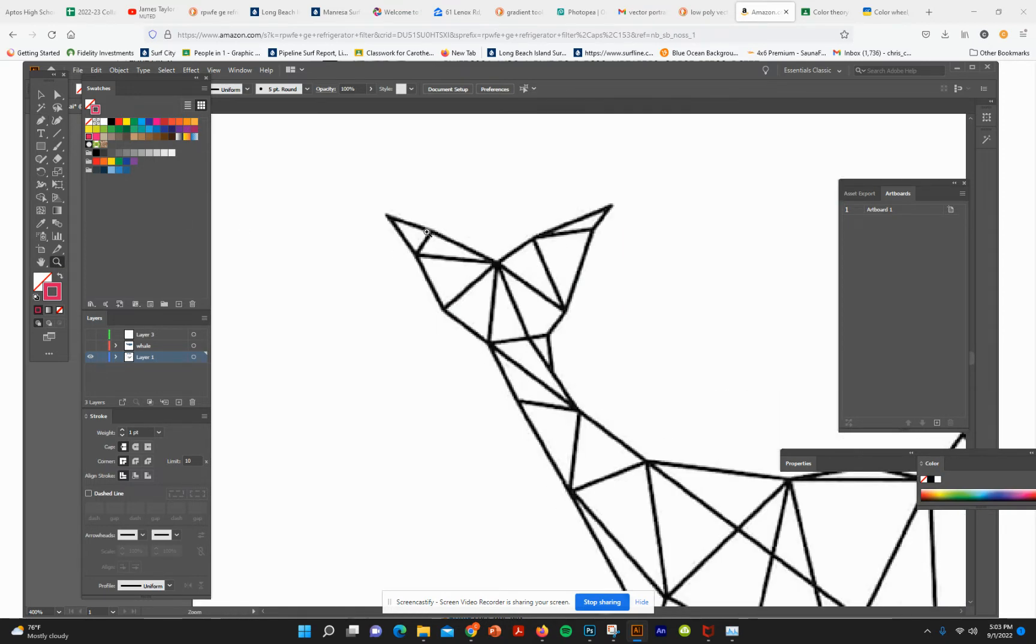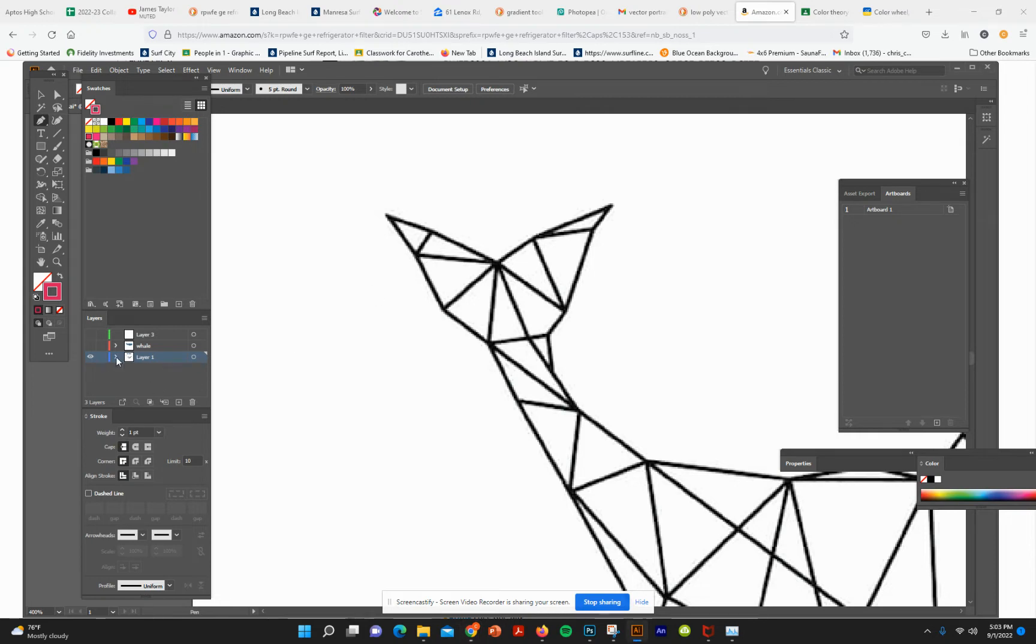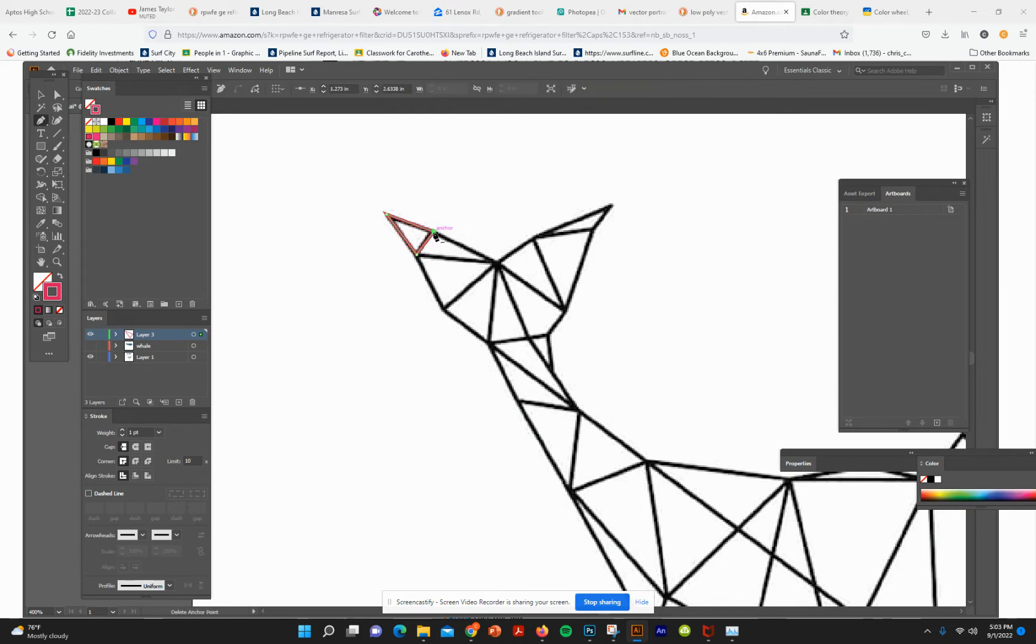We're just going to try and draw these polygons, so pen tool, and just click. Make sure I'm on the right layer. So there's one polygon.